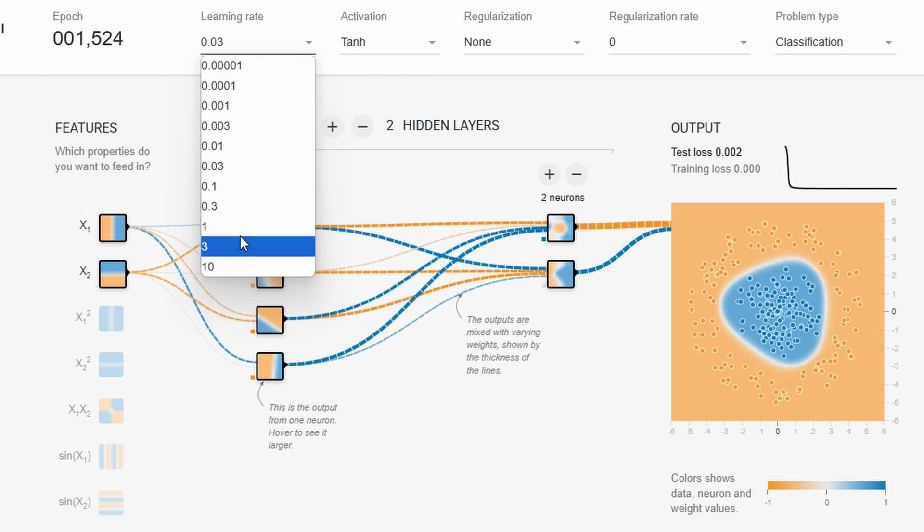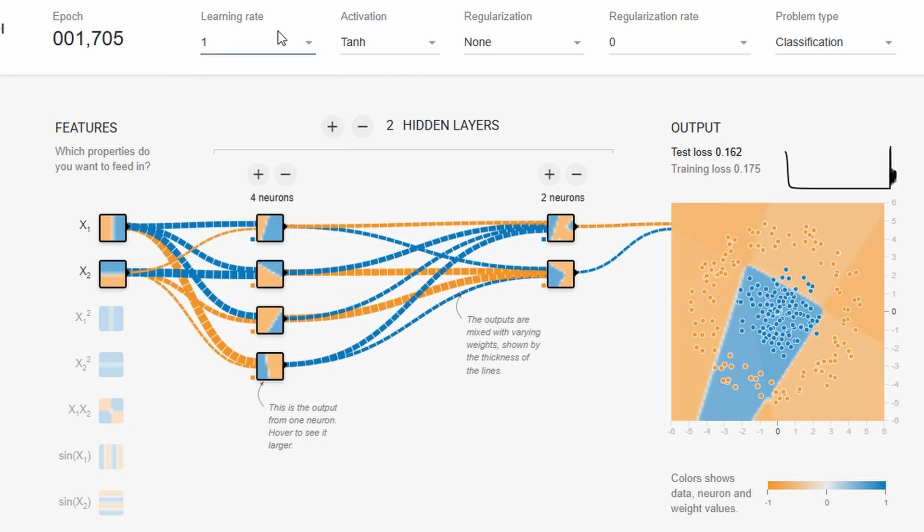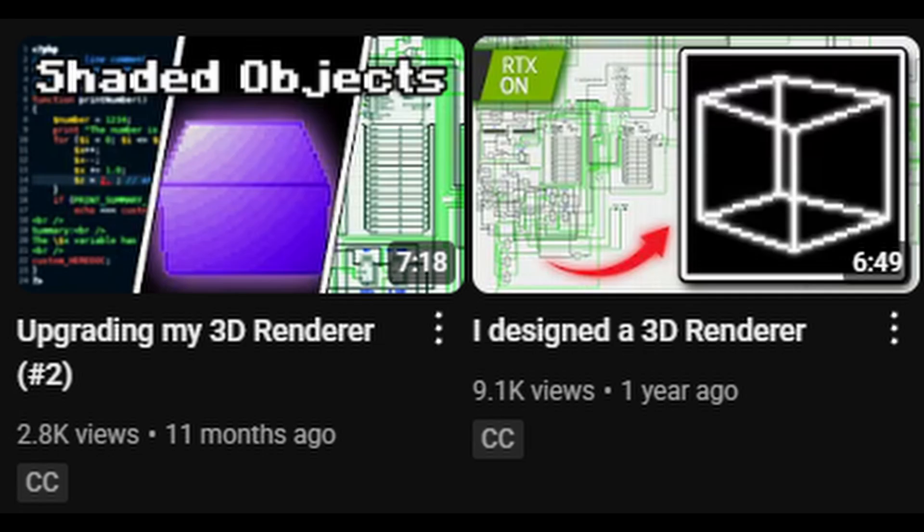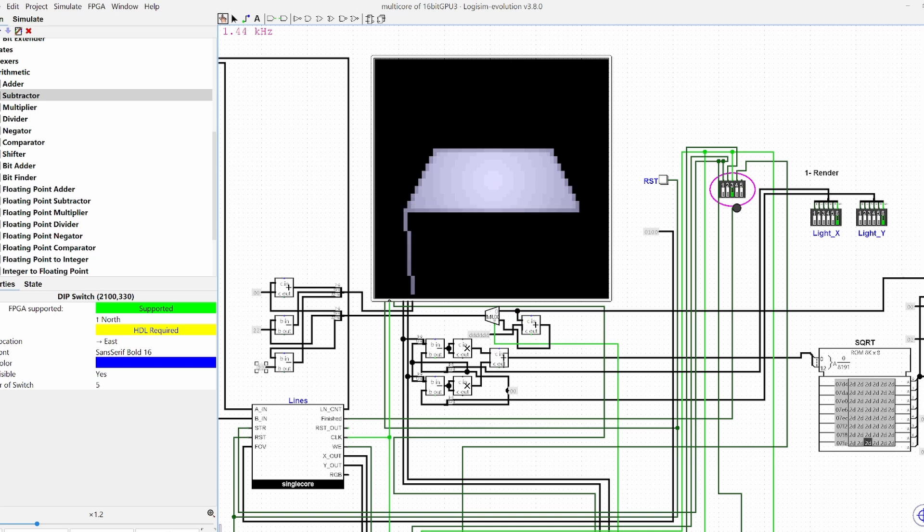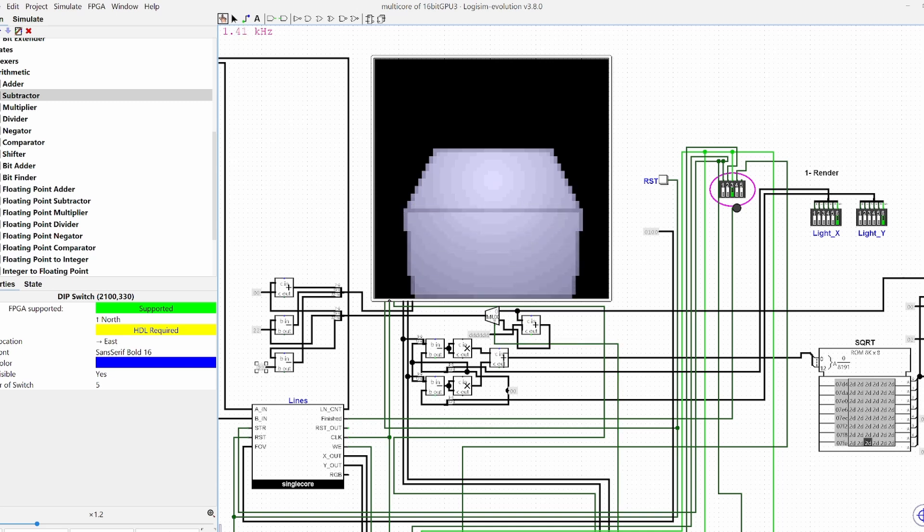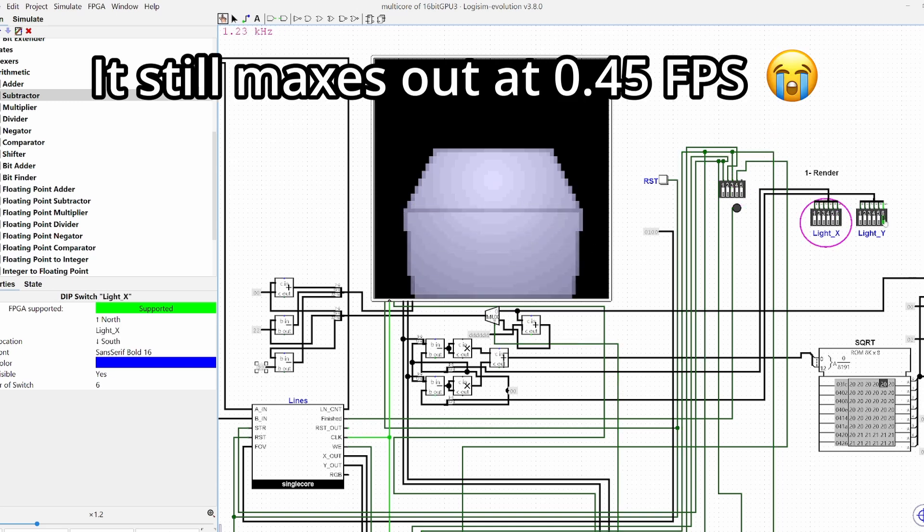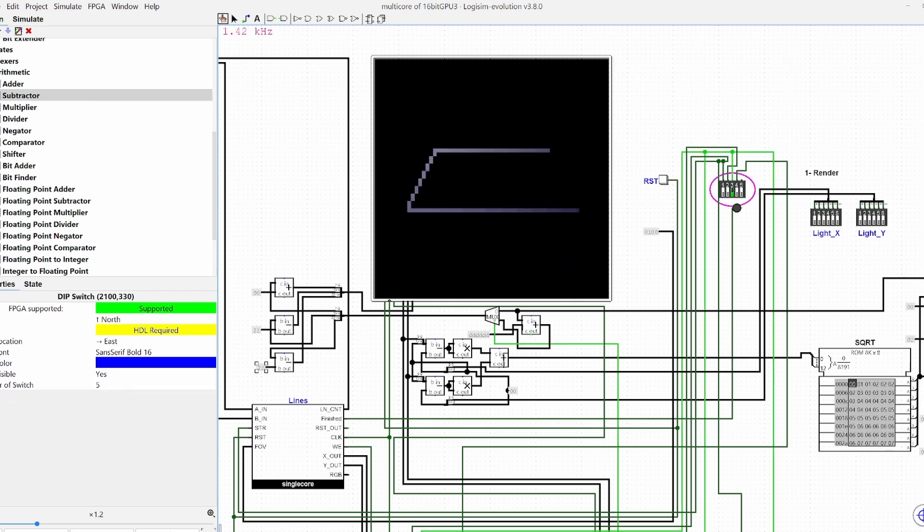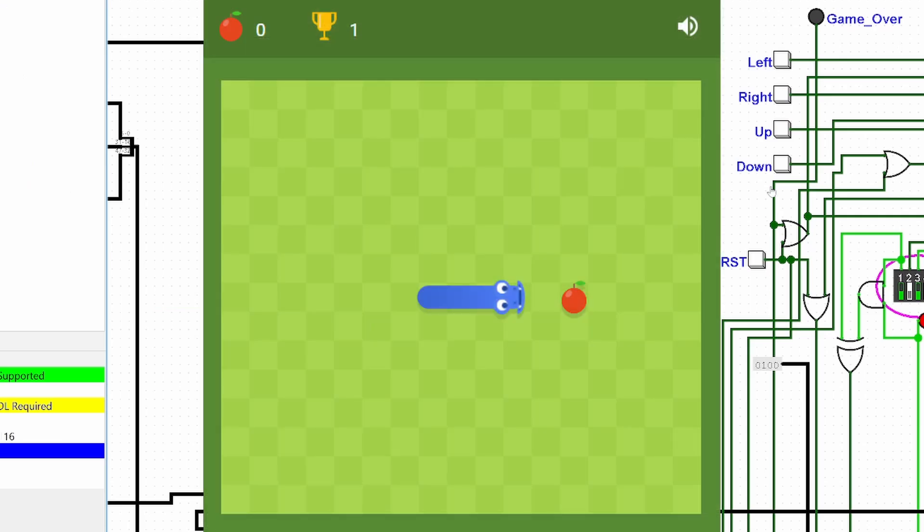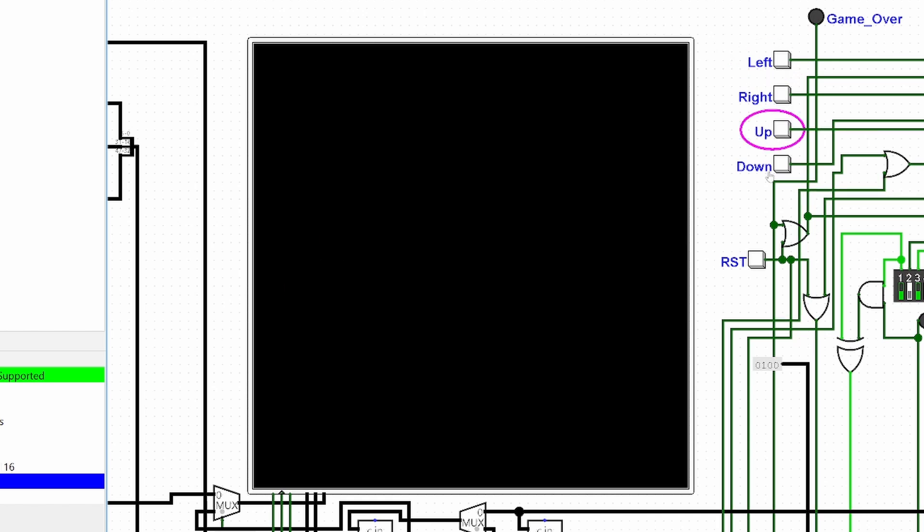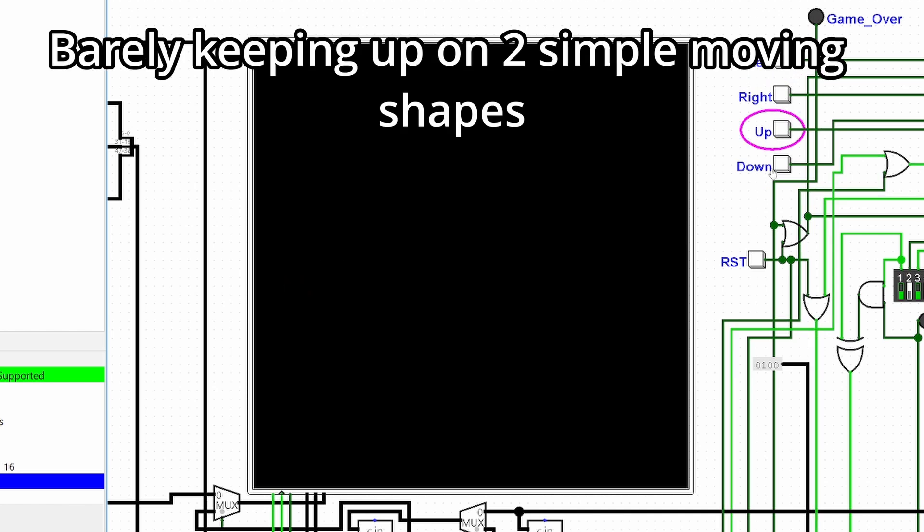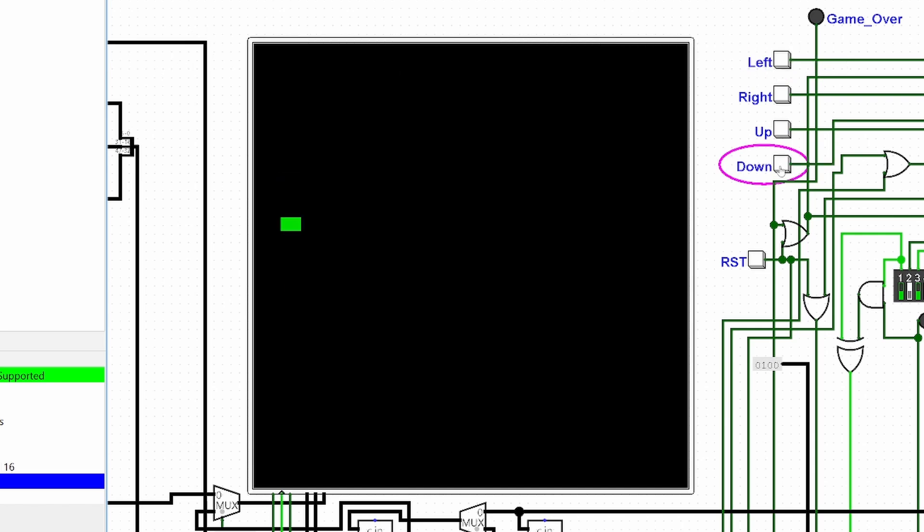But anyway, back to the video. Over the last two videos as you know I designed a graphics card and I added features to it such as shading and I increased its speed. This video was originally supposed to be programming Snake onto the graphics card but that was too complicated. First of all, the graphics card was too slow and second of all I had no CPU to work with the graphics card.